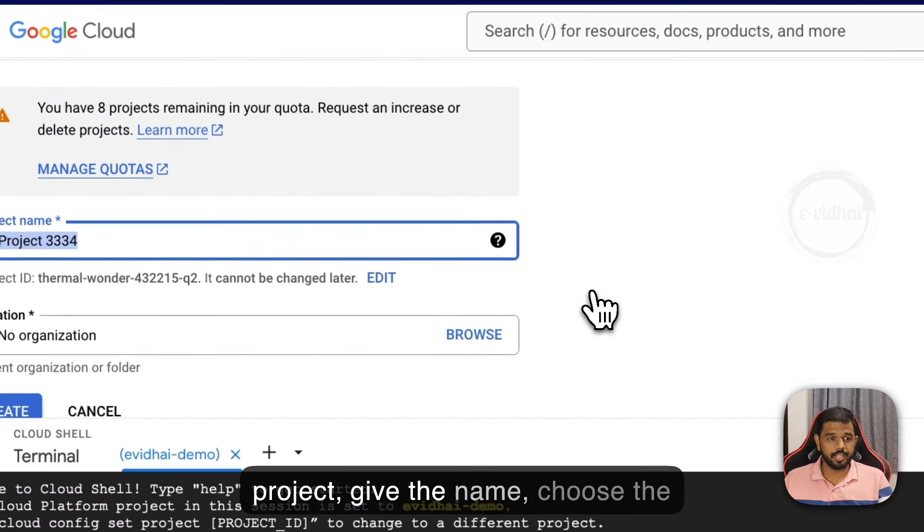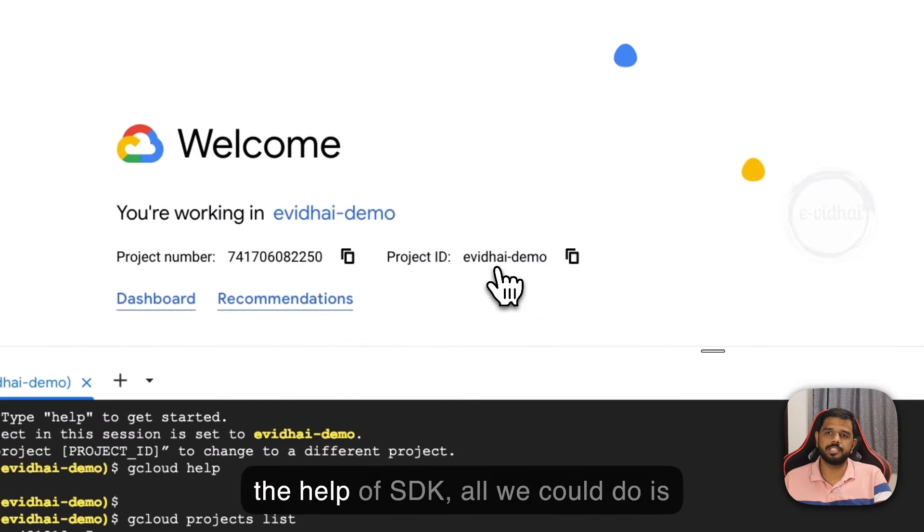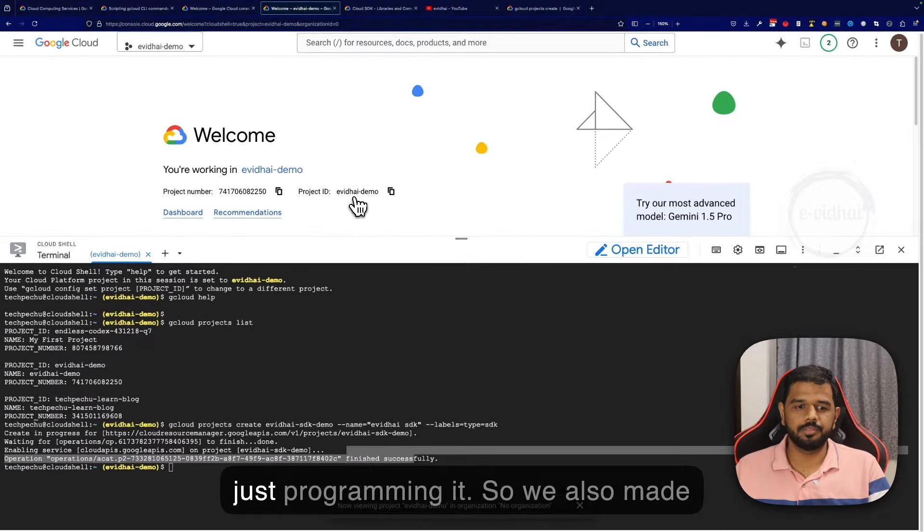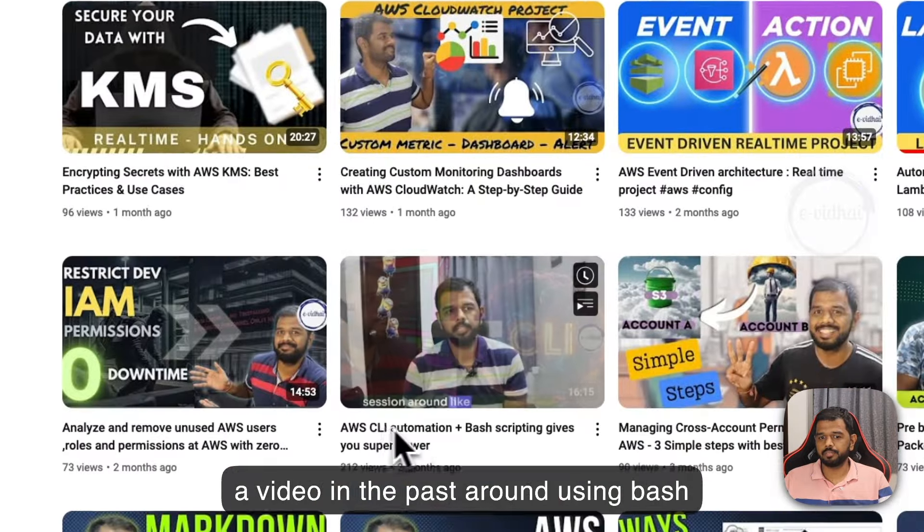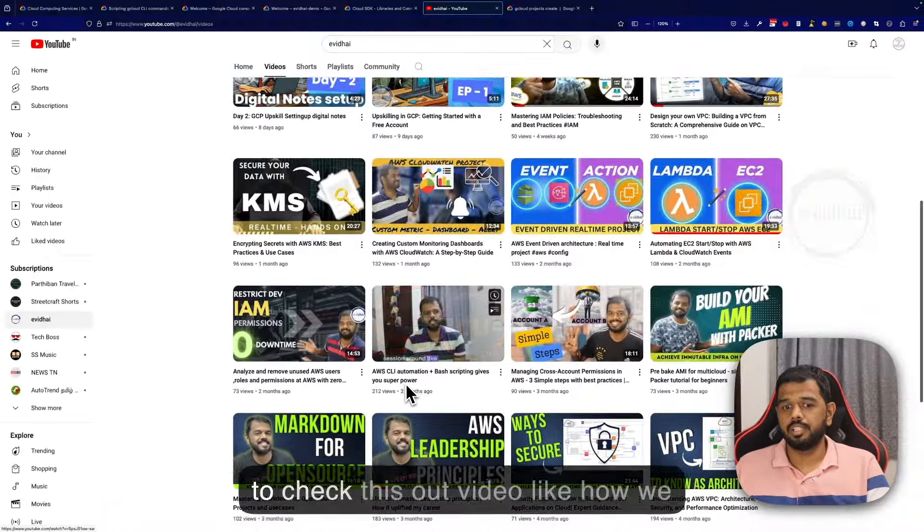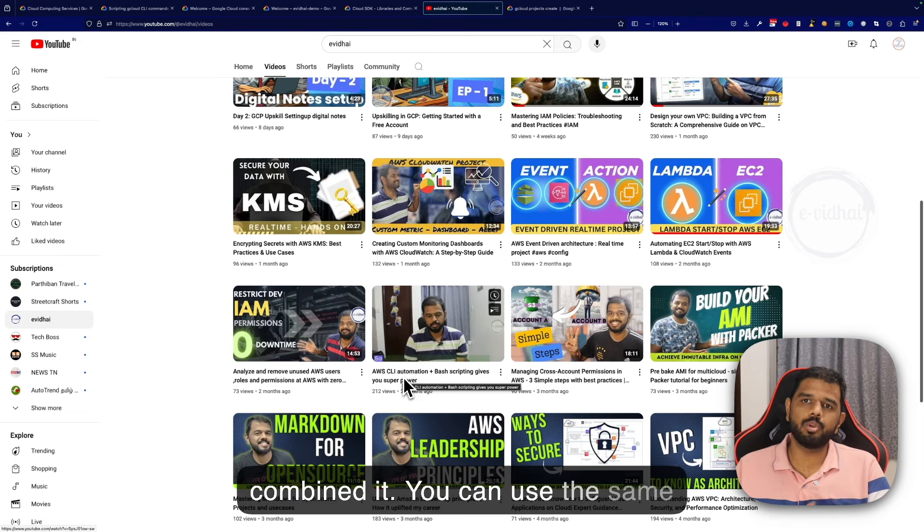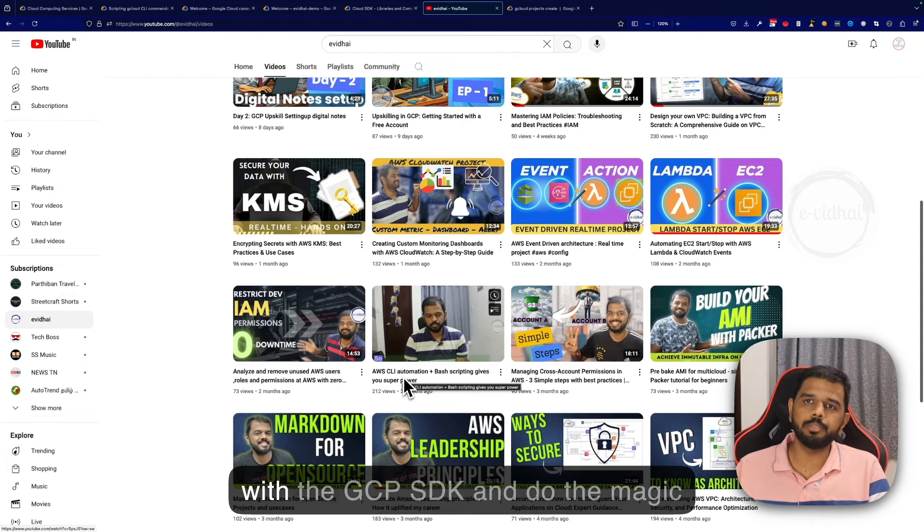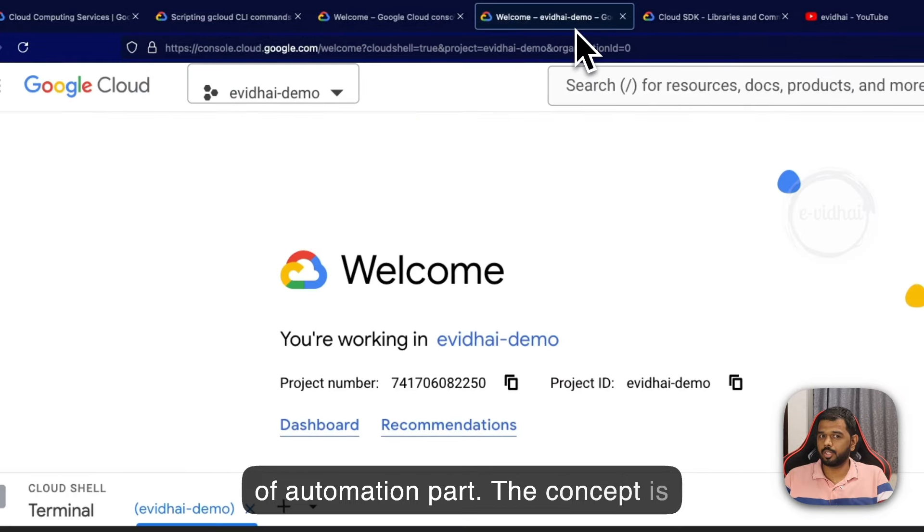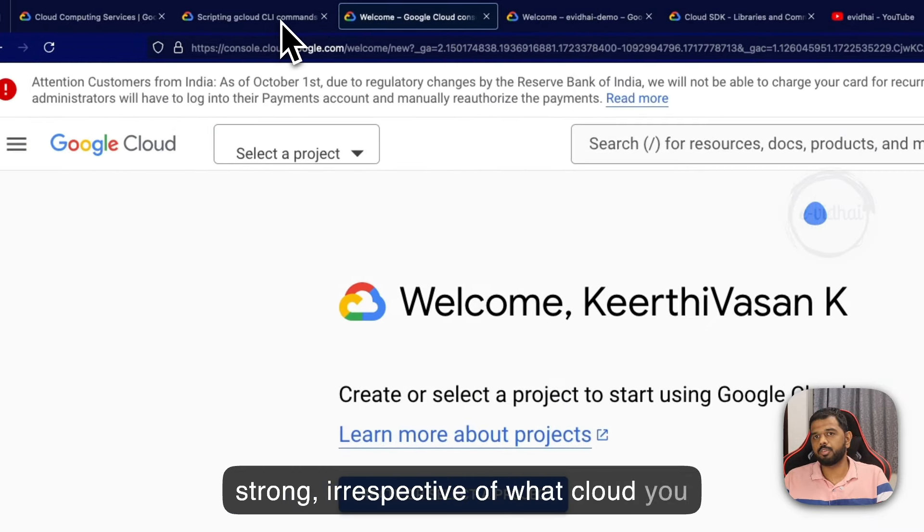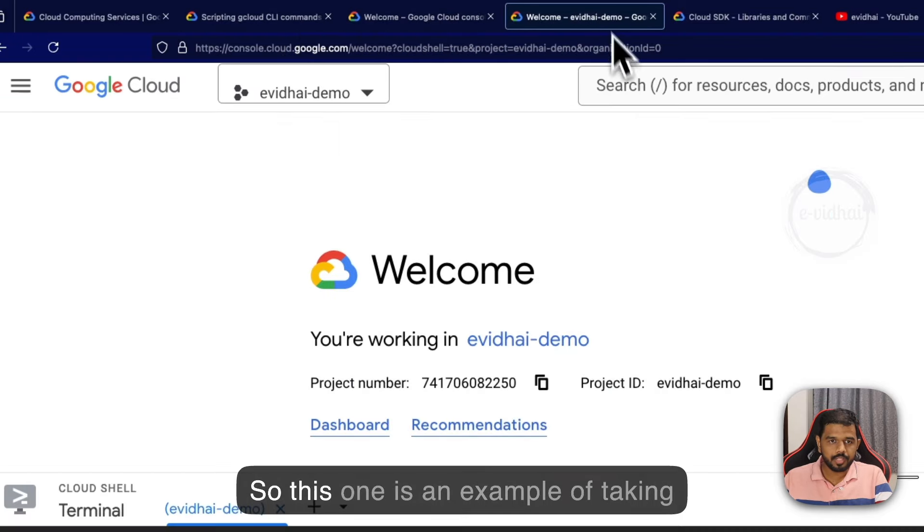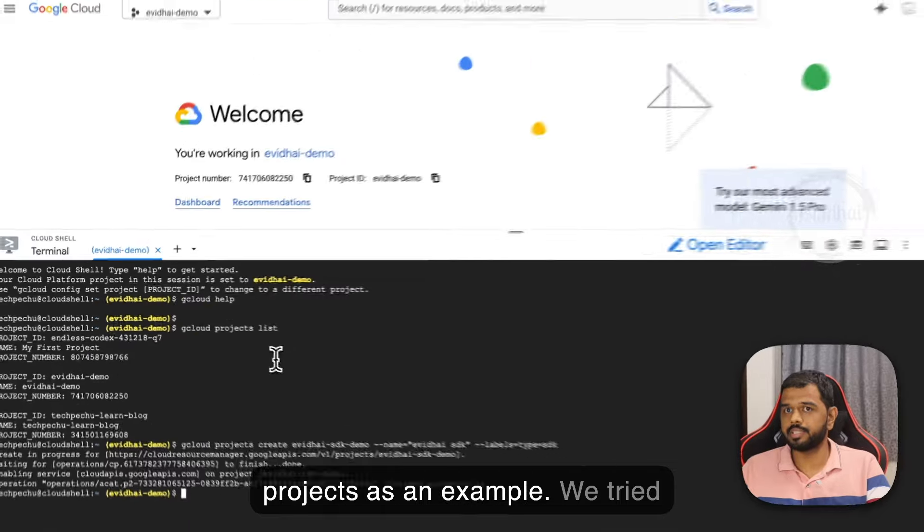Instead of clicking new project manually, with the help of SDK all we do is just program it. We also made a video in the past around using bash with CLI automation. You can check out that video to see how we combined it. You can use the same logic to automate - combine bash with the GCP SDK and do the magic of automation.